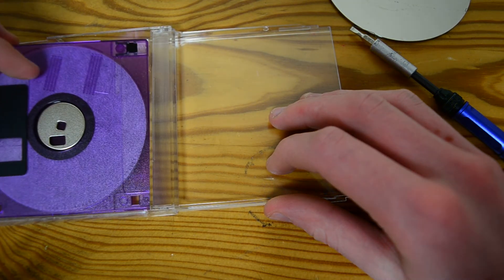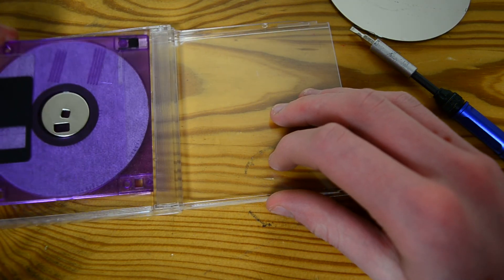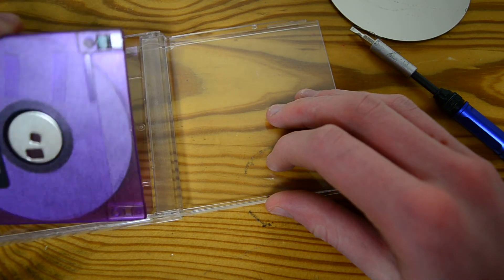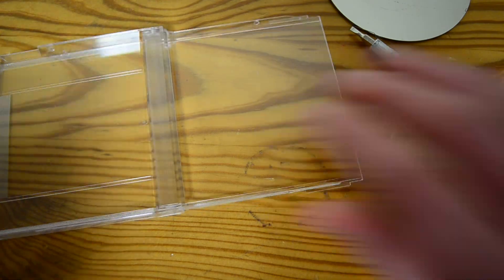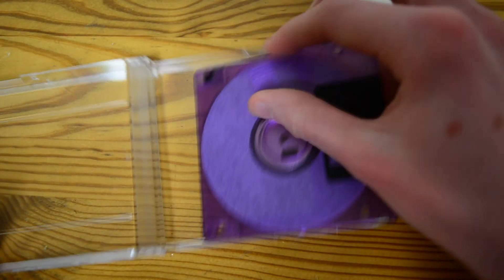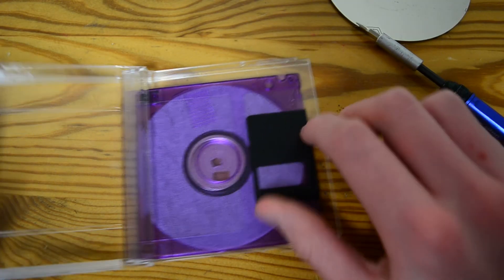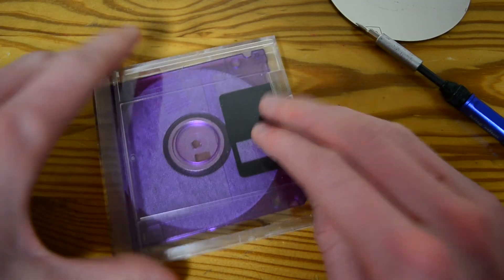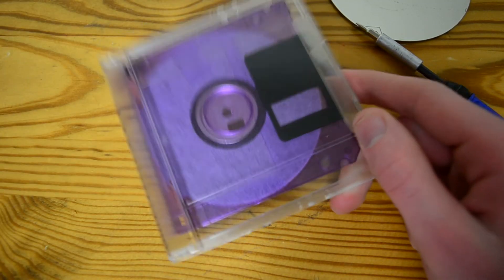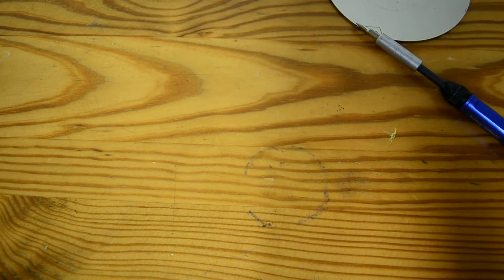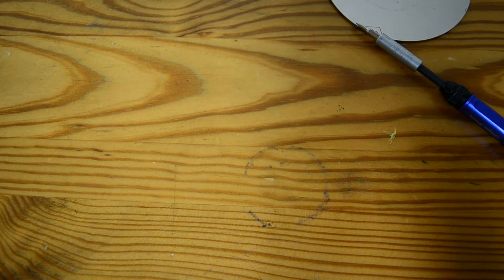Because the Zip drive is like twice the thickness of one of these floppies. Oh, I was putting it in the wrong way. Yeah, there we go. Now I've got a floppy case. That's it for this video. Thanks everyone for watching, see you next time.